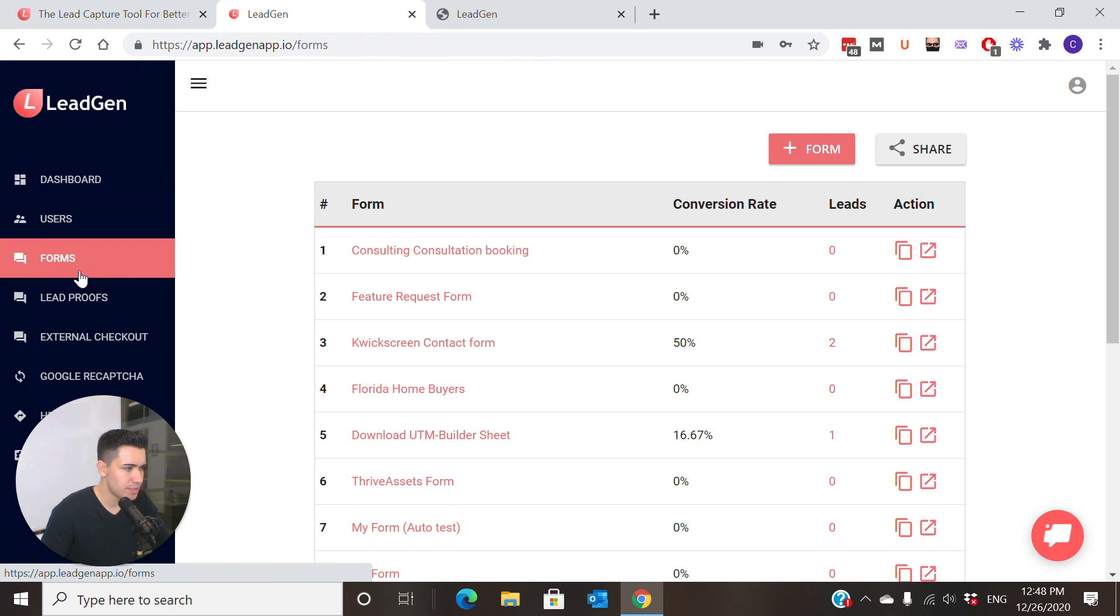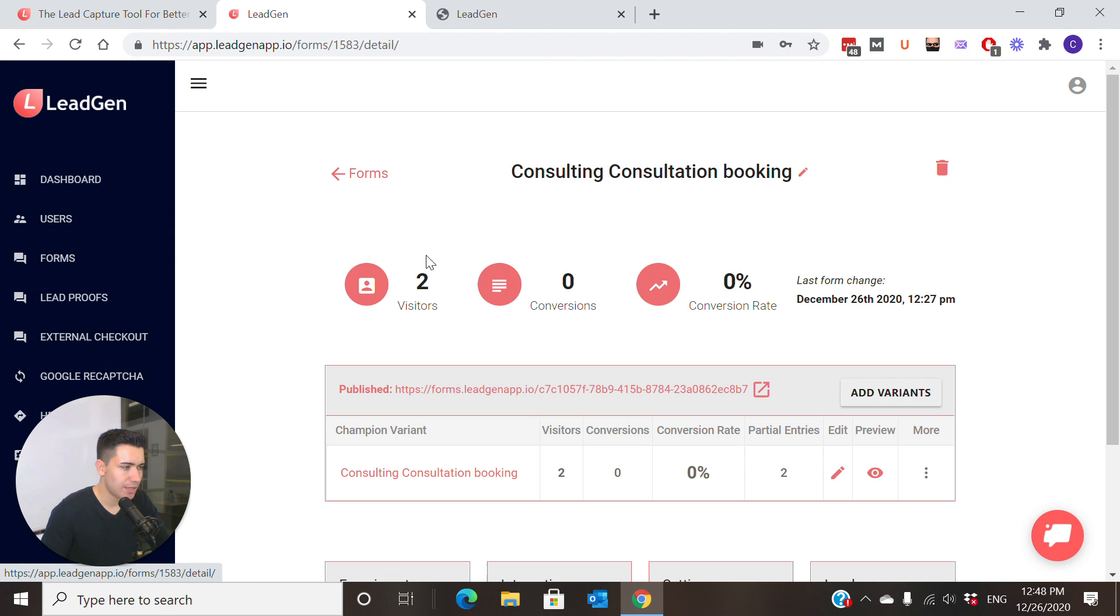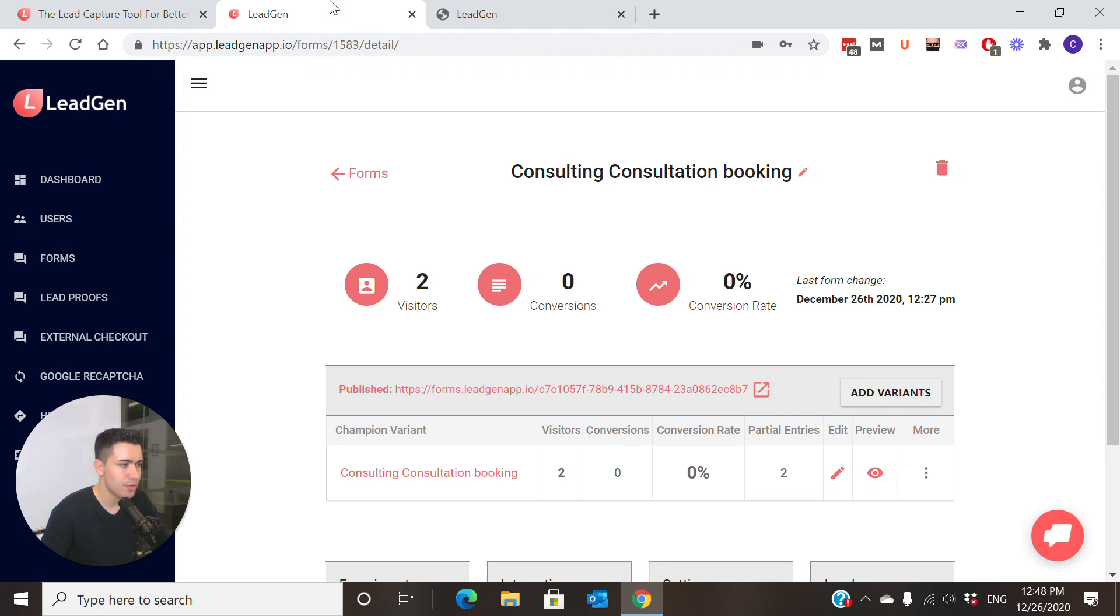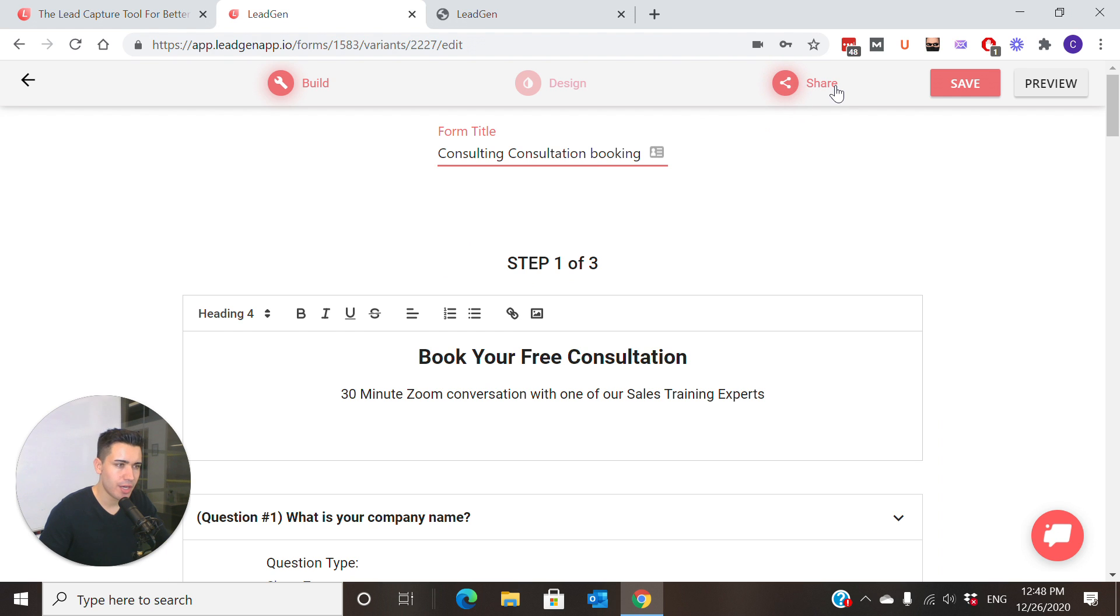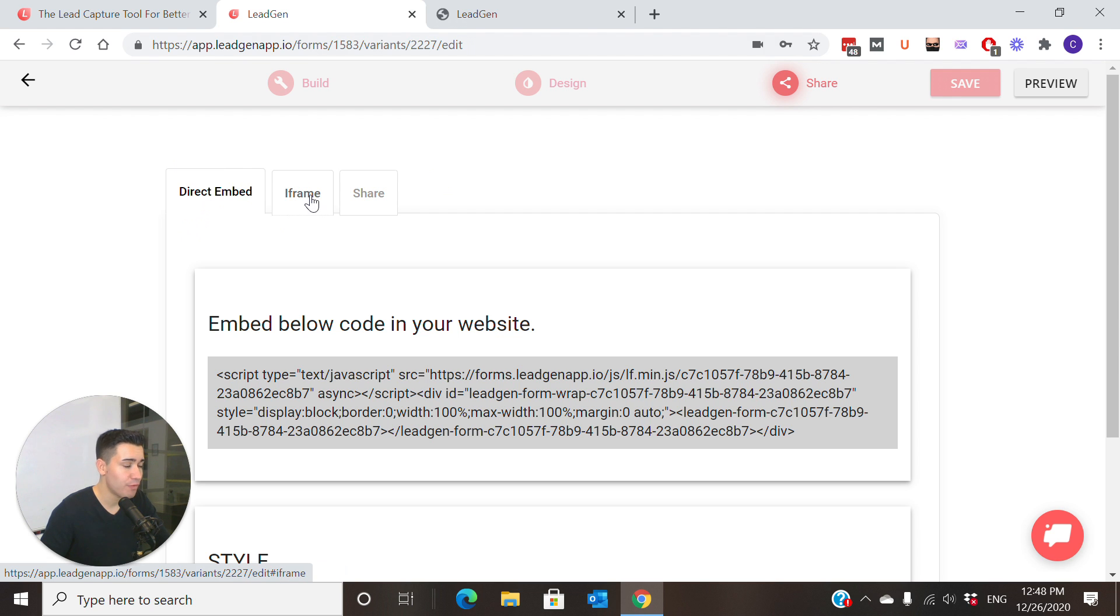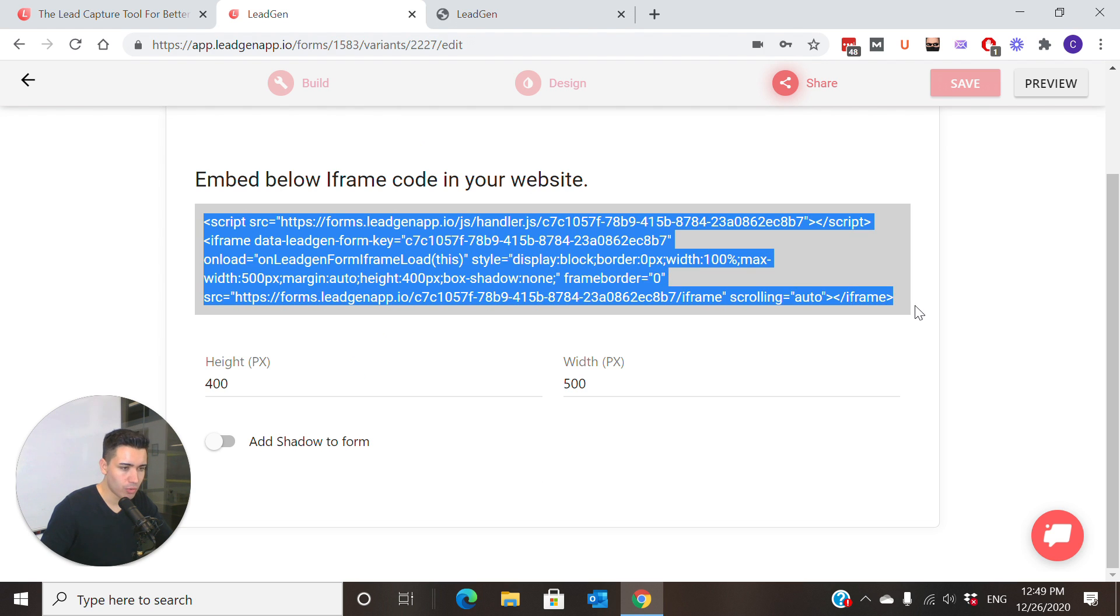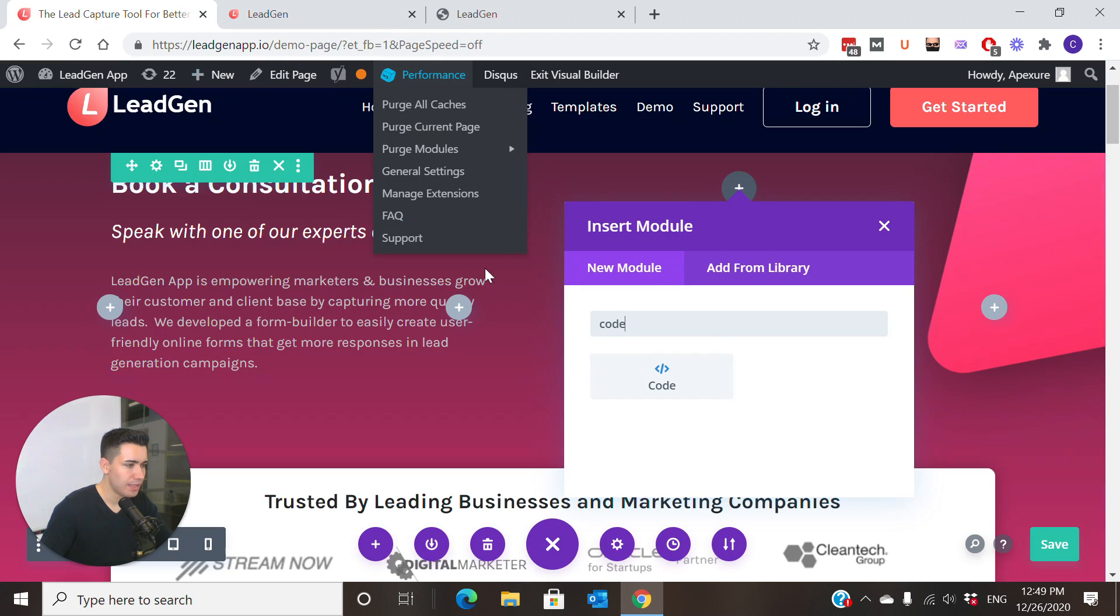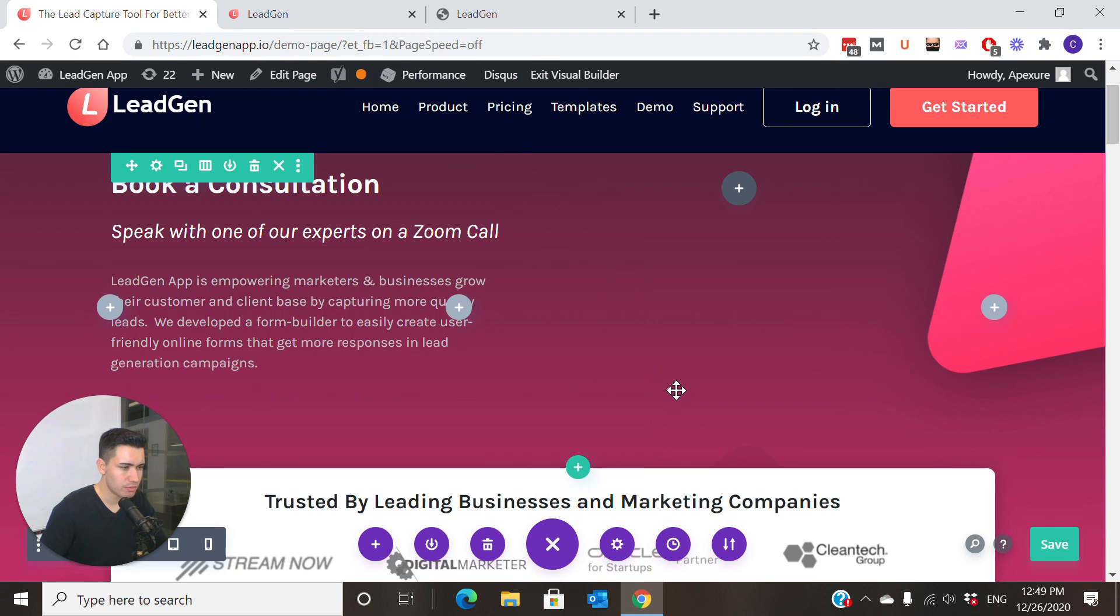Click on it, this one here, consulting form, which is the one I showed you. Open up the page variant to access the builder, then go to share. Here you see the form embed codes. You can either go with the direct embed or the iframe code. The iframe code has a bit more customization with height and width, so we're going to go with this one. Copy the whole code snippet.